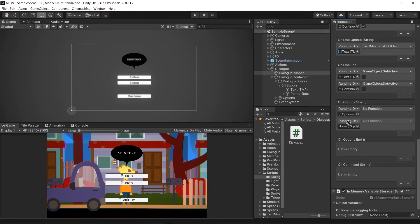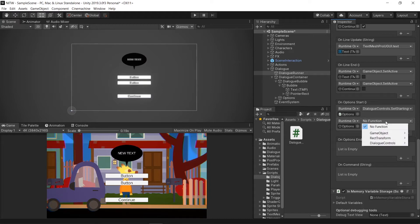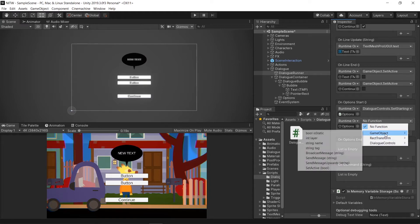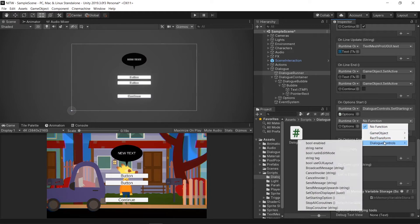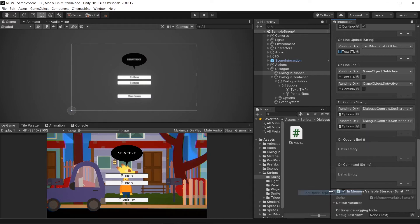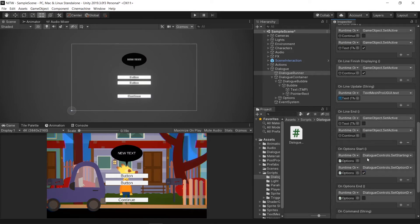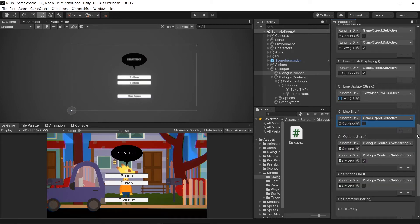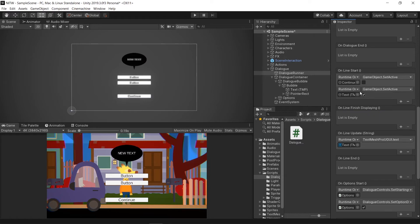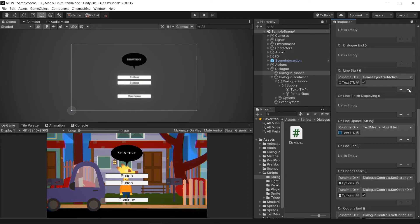Drag into both of them the Options GameObject. Then, in the first one select Dialog Controls Set Starting Option, while in the second one select Dialog Controls Set Option Displayed to True. Add the same one to the Options End Event, this time to False. This will allow us to interact with the Options only when they are displayed. Then, remove all the events for the Text and the Continue GameObject.